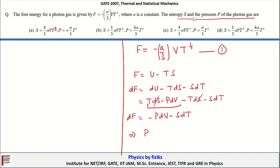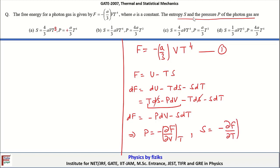From this we can define pressure as P equals minus (dF/dV) at constant temperature, and entropy as S equals minus (dF/dT) at constant volume. Using these results, the pressure equals minus (dF/dV). Since F equals minus (A/3) V T^4, taking the derivative with respect to V gives a double negative, so pressure equals A/3 times T^4.